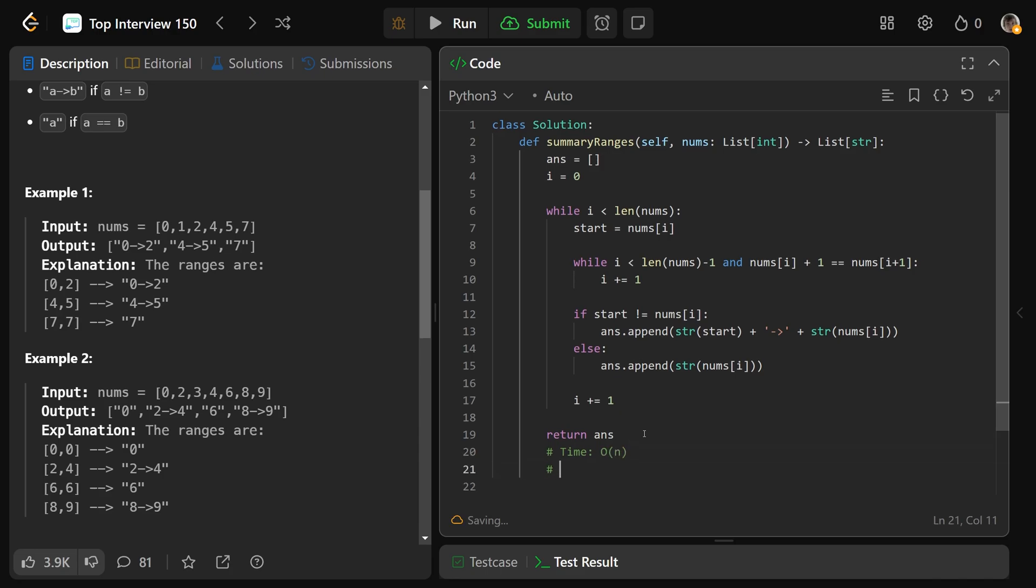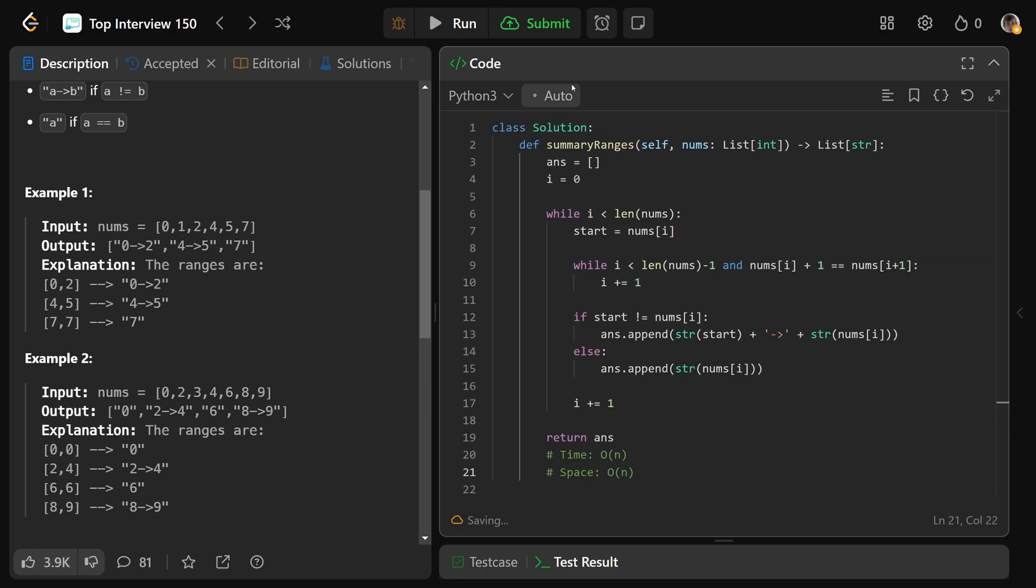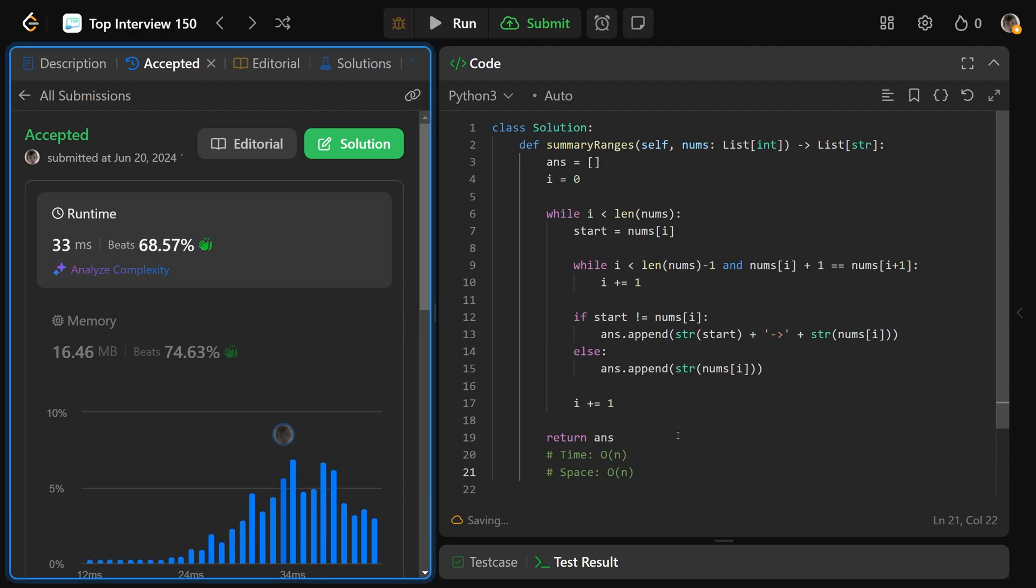And the space complexity here, you could either call this O of n to store the space, or you could call this O of 1 kind of ignoring the space that the output has. Sometimes people would ignore that because it is the answer, but for us, we're just going to say this is O of n, because most people would probably say that. Okay, if you were to submit this, that is going to work, and I hope this was helpful, guys. Drop a like if it was, and have a great day. Bye-bye.